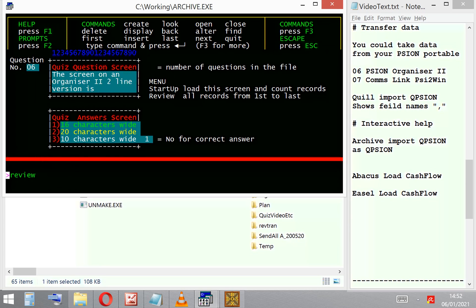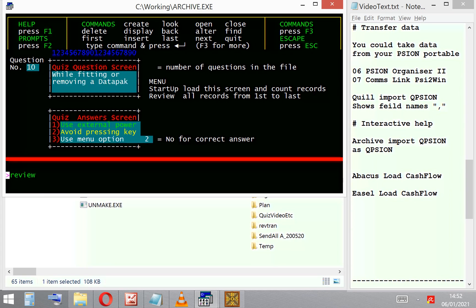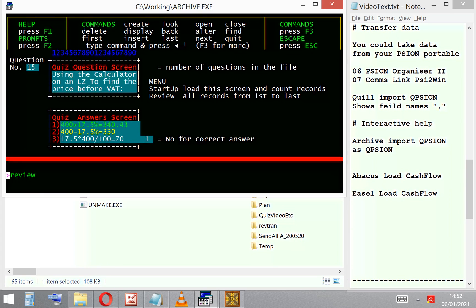If I run Review, it will just cycle through the questions in the QuizPack database showing the question screen and the answer screen as it would appear on the organizer.